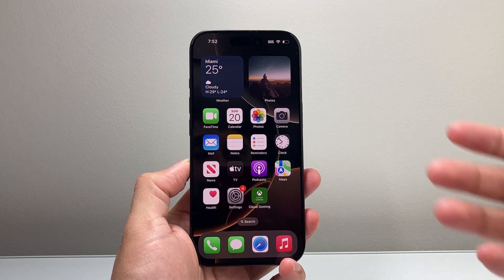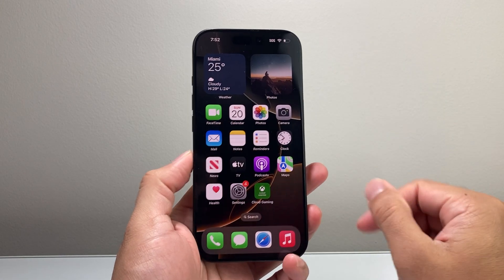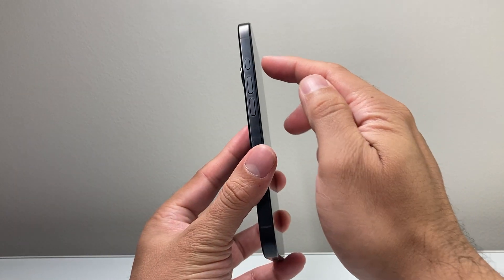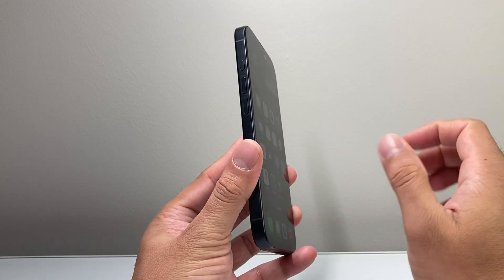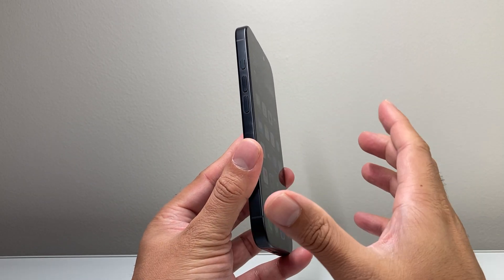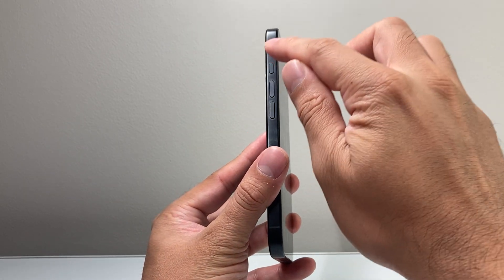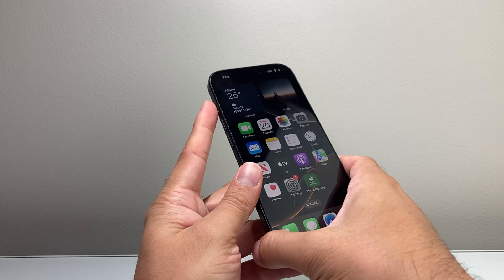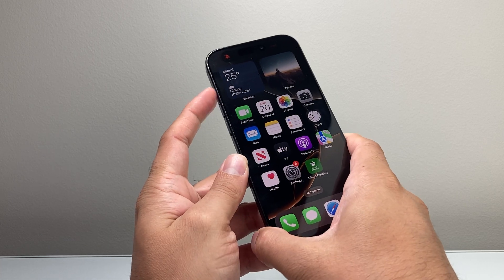Hey everyone, Tech Commentary here with a video for you guys. Today I'm going to show you how to disable the action button on your iPhone so it doesn't do anything — we're going to turn this off so when you click on it your phone doesn't do anything.